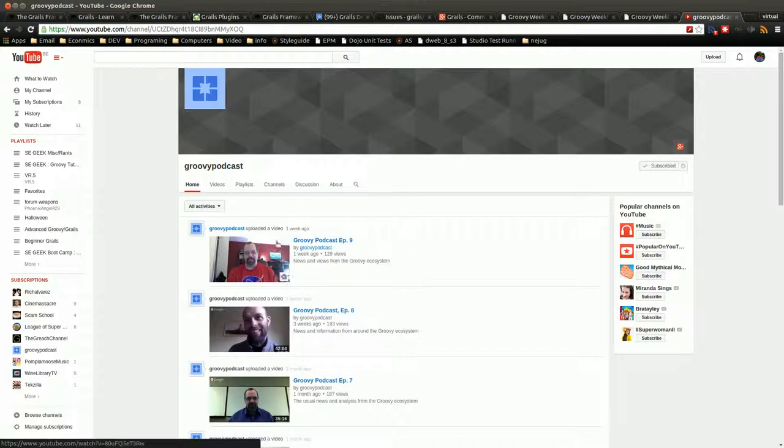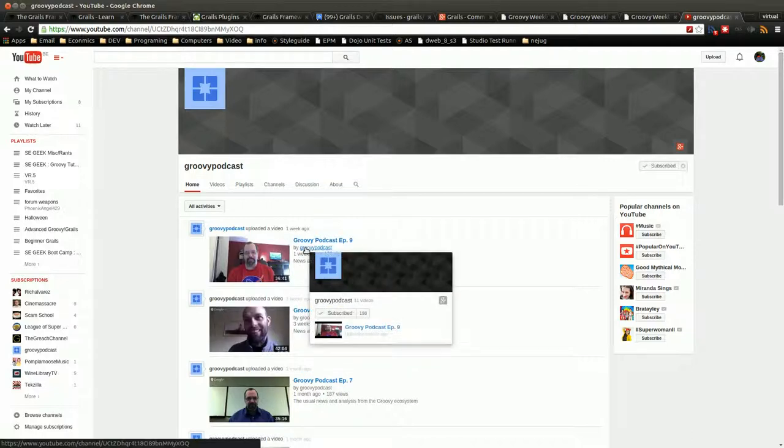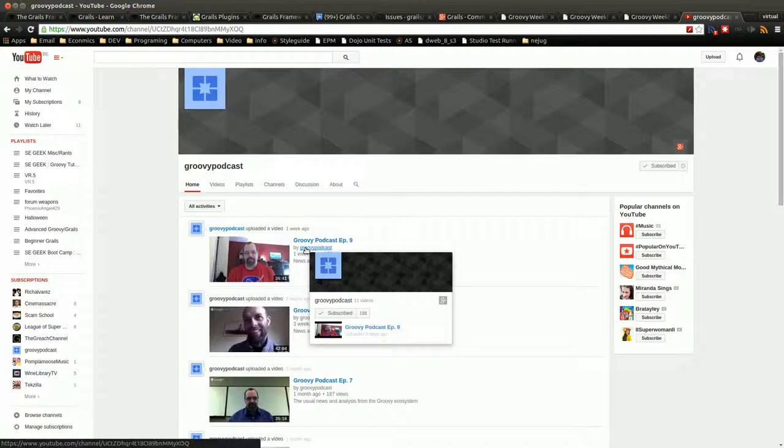And generally, they have discussions about what's going on, and where they think things might be going. So those are some good resources. Check them out and learn more about Grails.